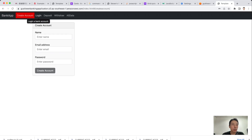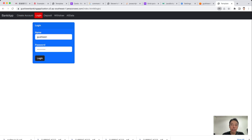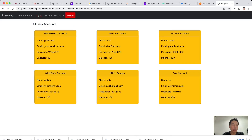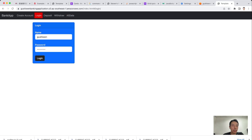Let's go to the Login page. In this app, I initially set four accounts. In All Data, we can see the first four accounts were set in the program. We have an account 'Gu Shiwen', and I can use that account's password to log in. I key in the name and password and submit.